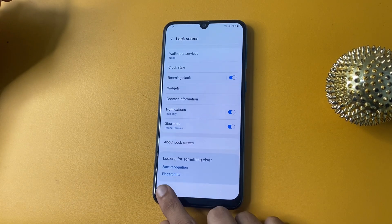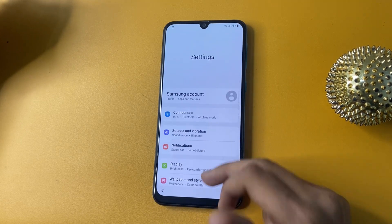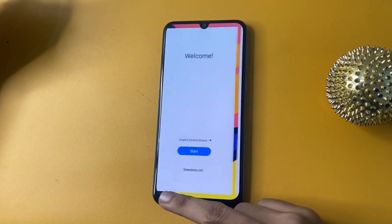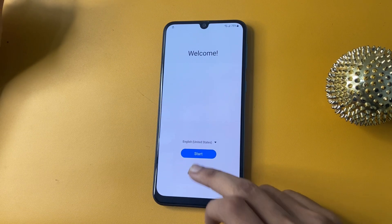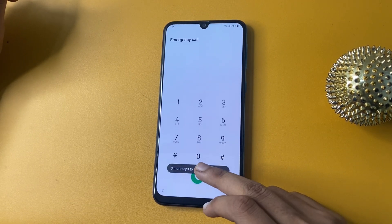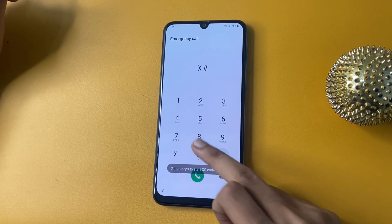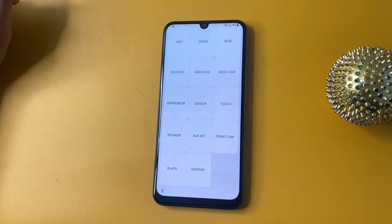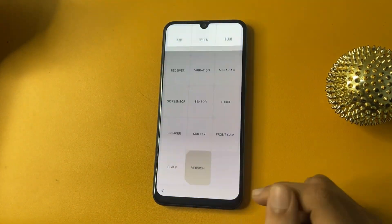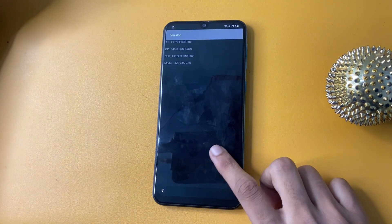After completing this process, now go to the Home Screen option. Then go to the Emergency Call option and dial the USSD code star hash zero star hash. This is the testing menu of Samsung.